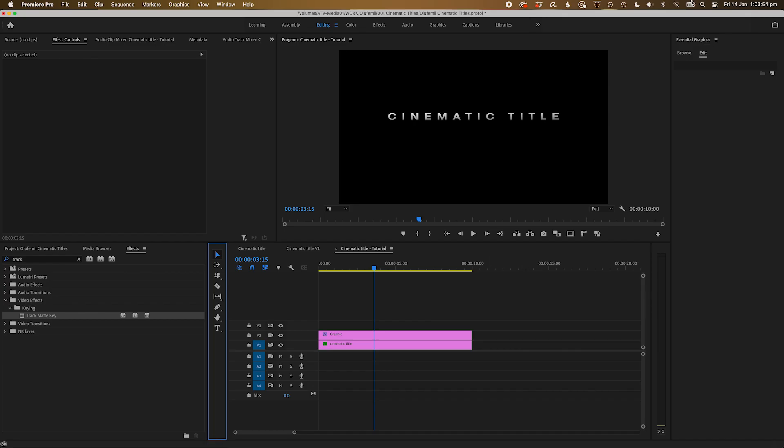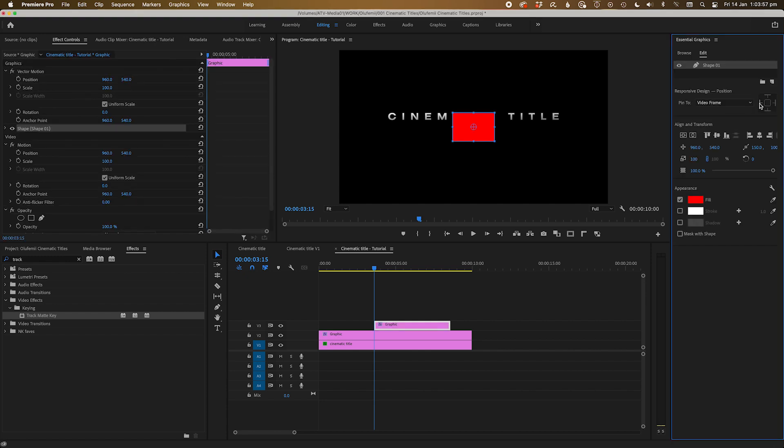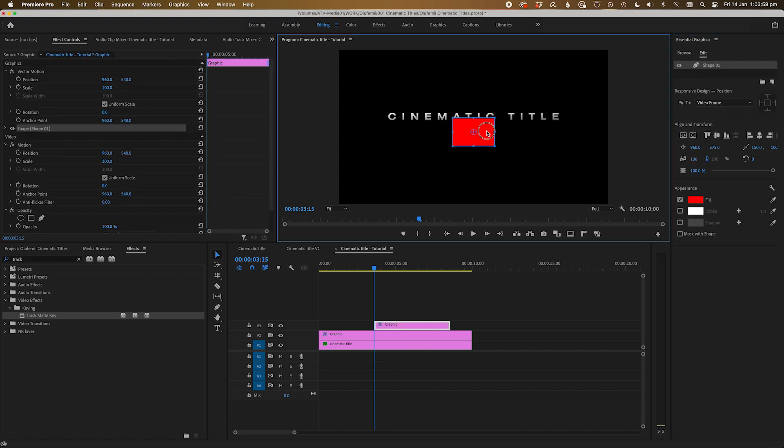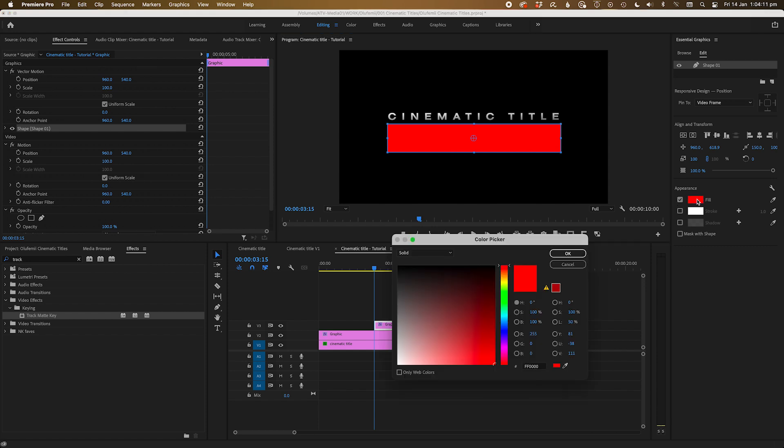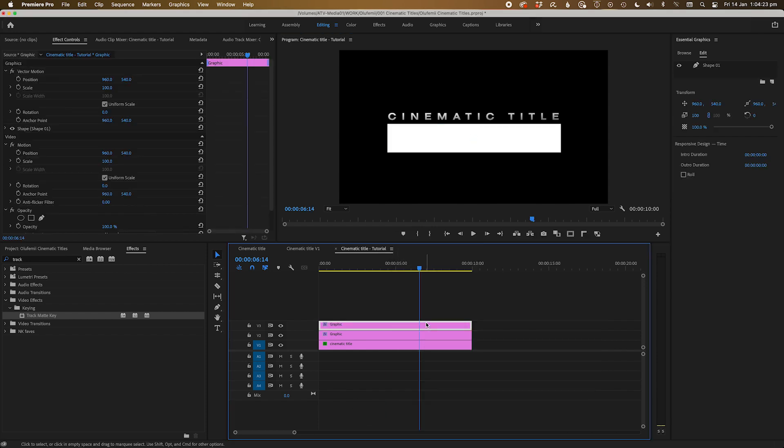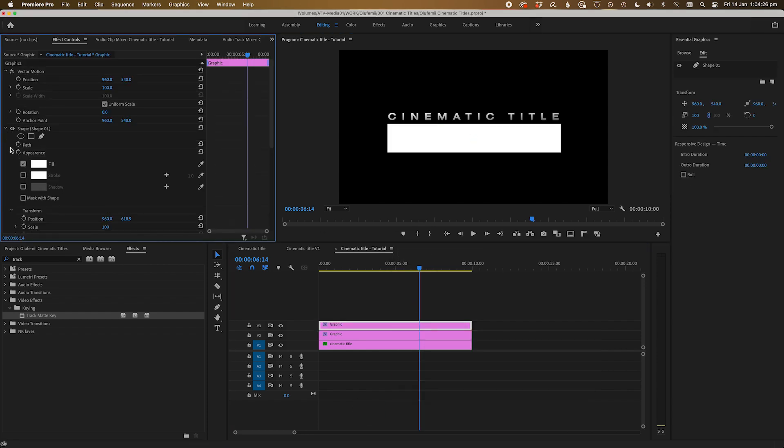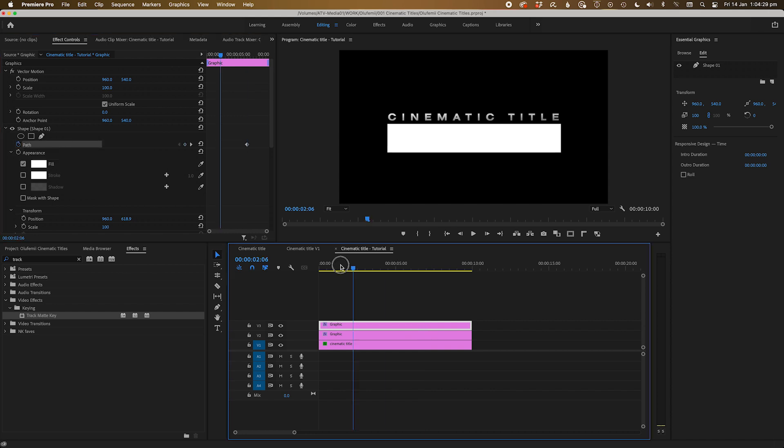We're going to add this line that builds on as the title appears. Let's go to the essential graphics panel and create a rectangle shape. Reshape the rectangle to taste. I'm going to make it the width of our title so far. Let's add some keyframes to the shape layer so that it builds on. Set the end keyframe first, then go back to the beginning and shrink the shape down to nothing.